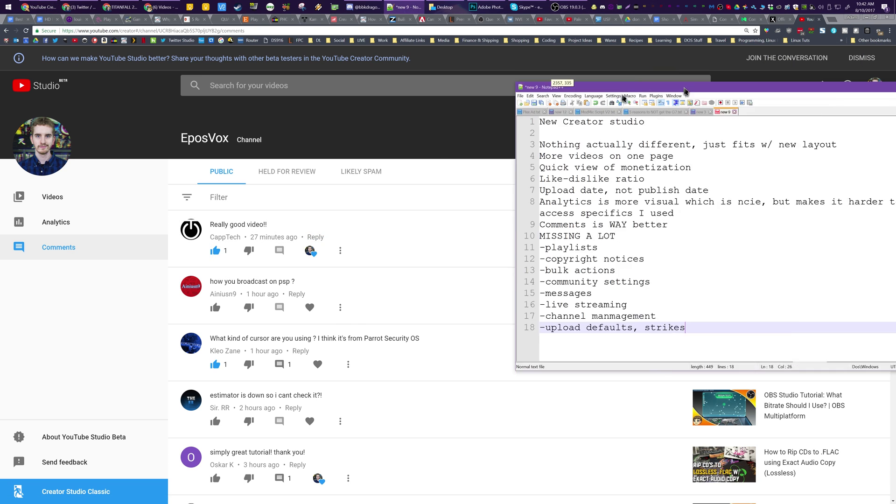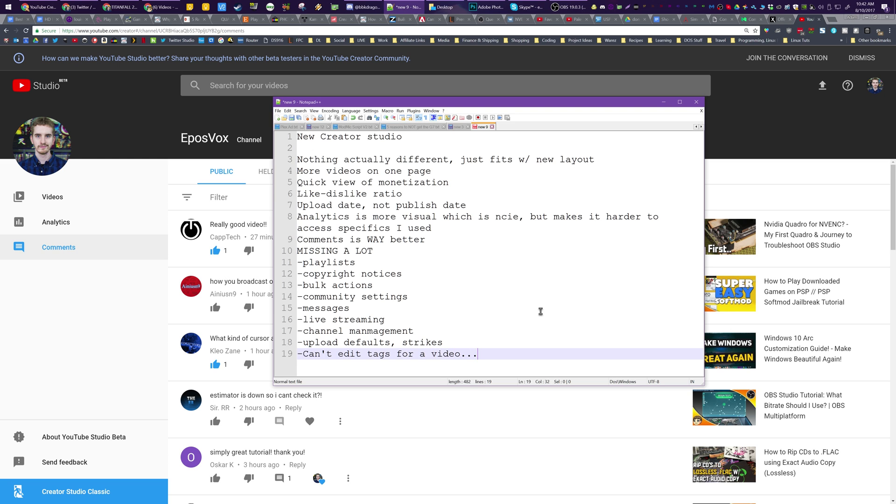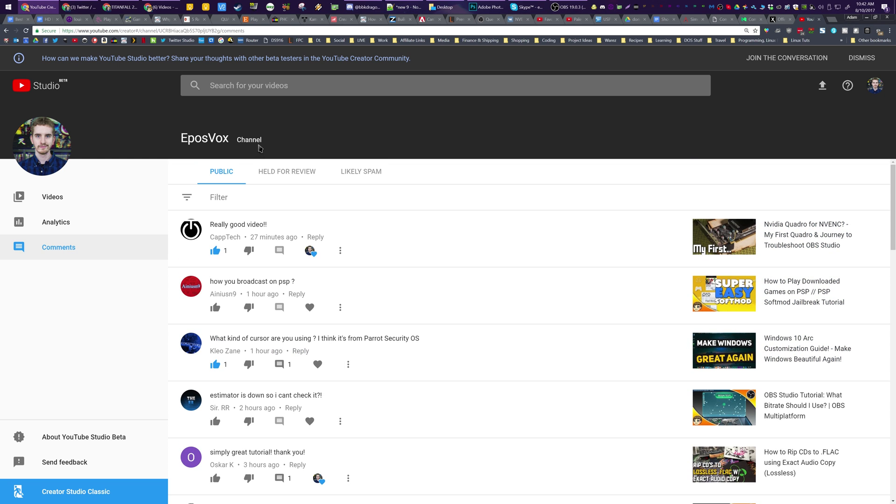Again, I have a list of things that it is currently missing. And if you happen to notice anything else, do let me know. I do need to add can't edit tags for a video. I don't know. It's a start.